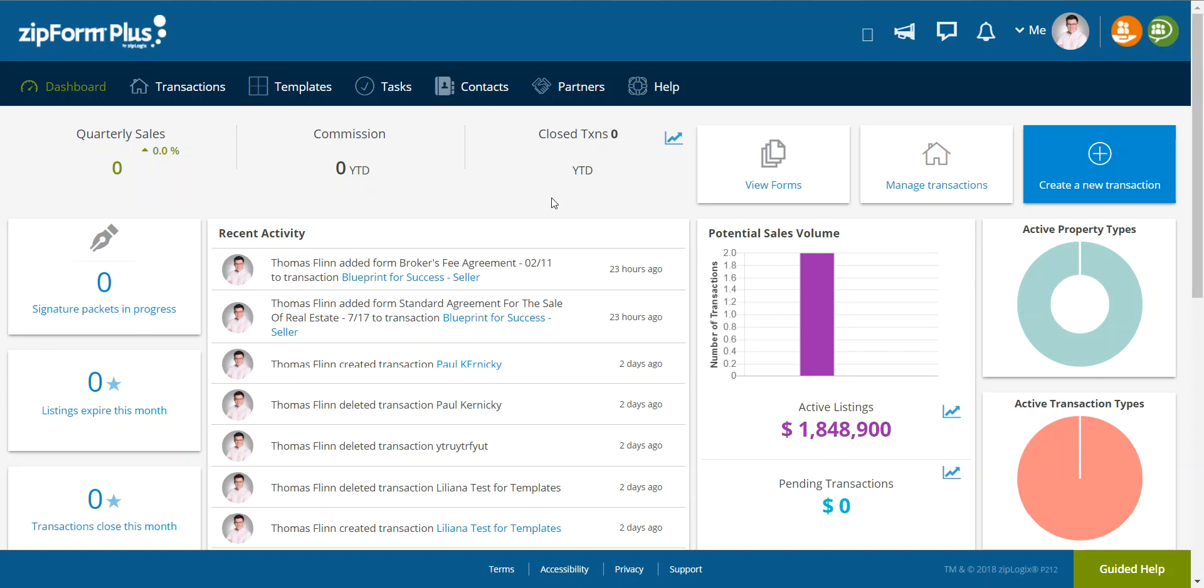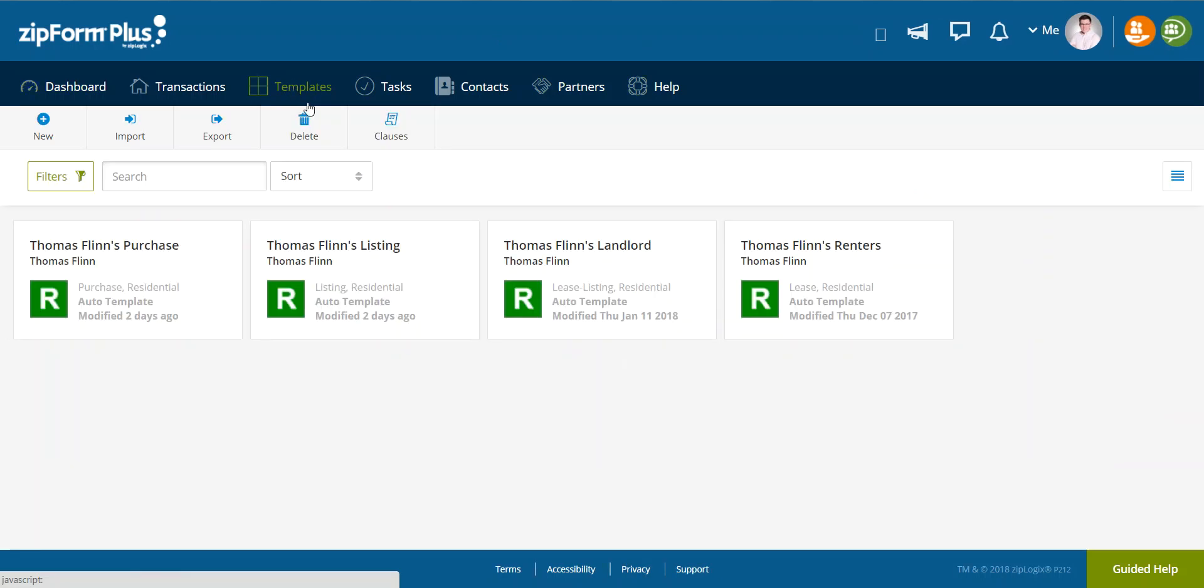From the home screen in Zip Form Plus, which we all know and love, you're going to hover over templates. Go ahead and select templates and it should bring you to a screen.